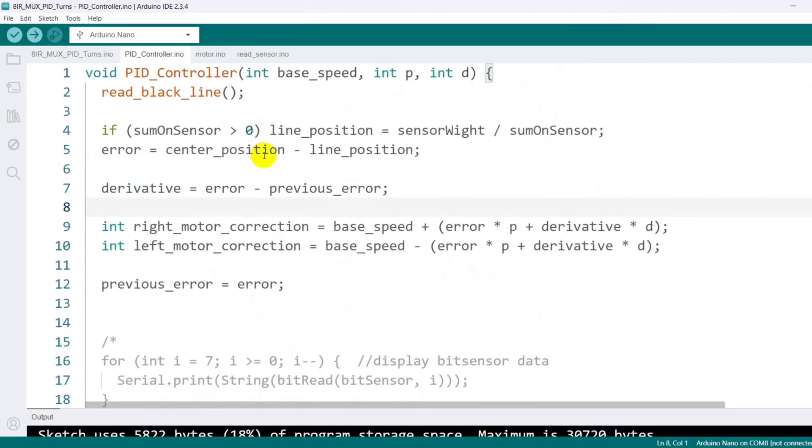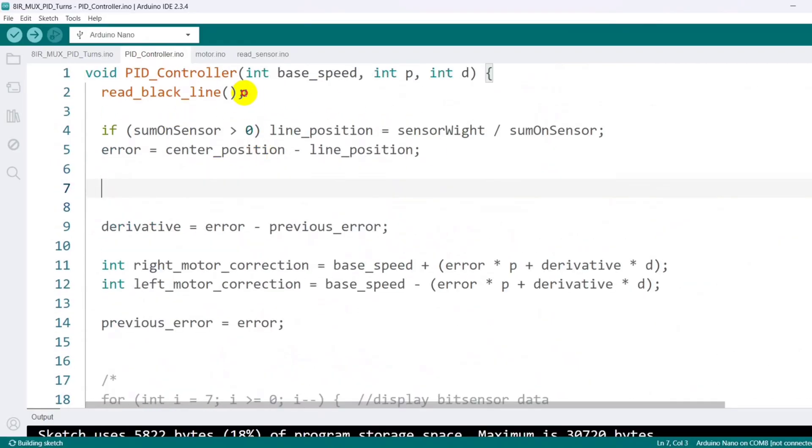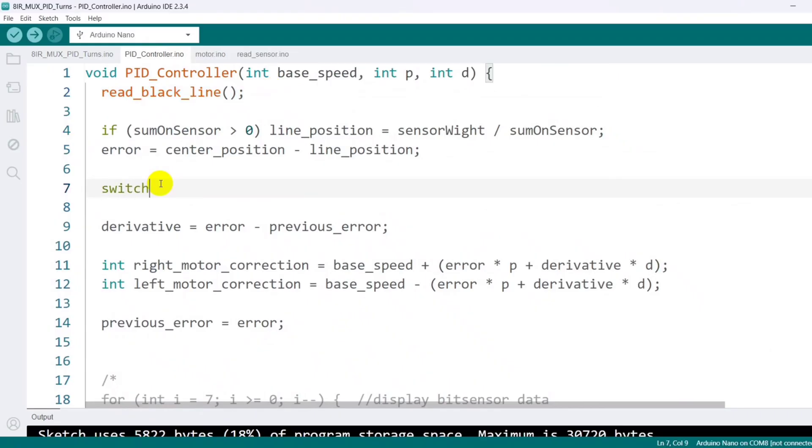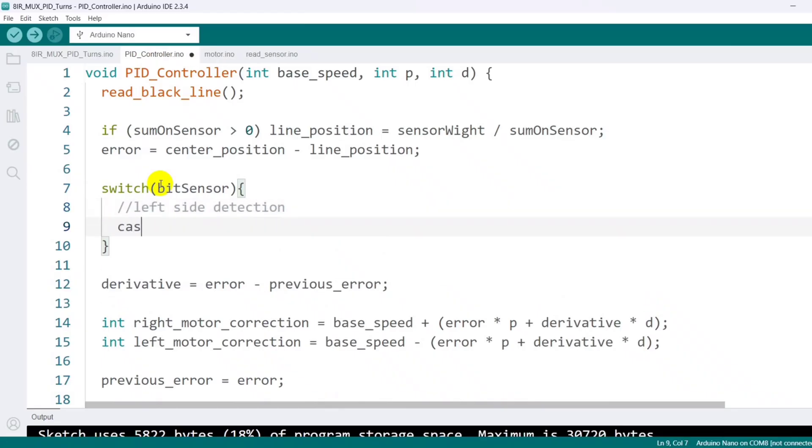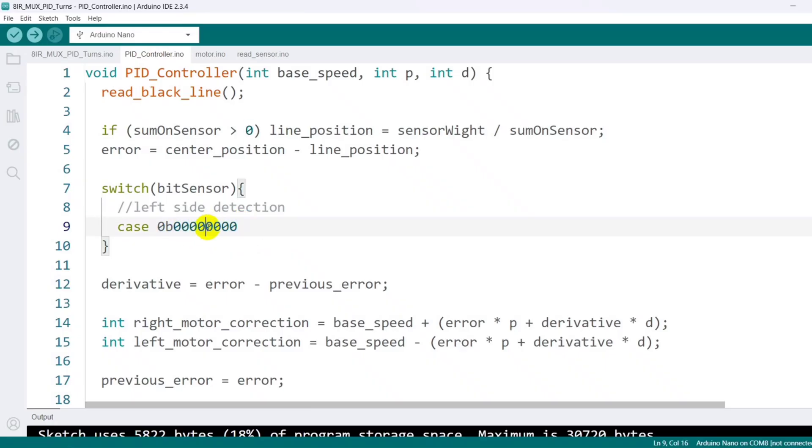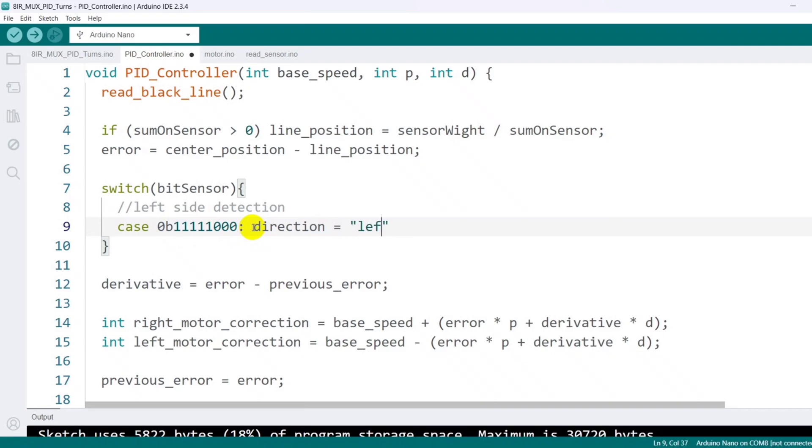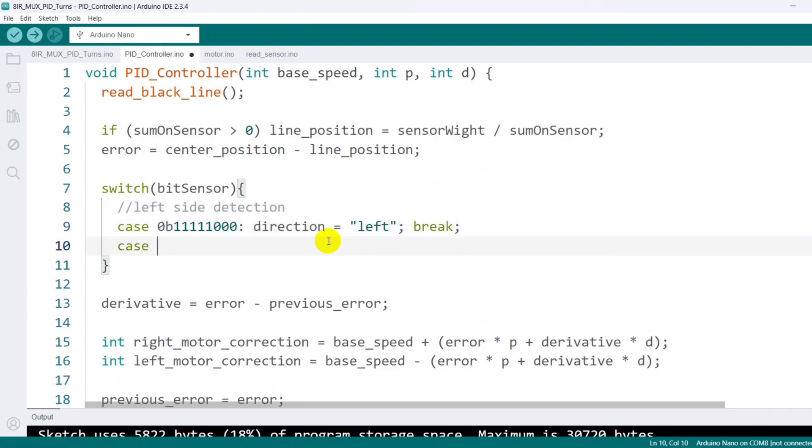Then I move to the PID controller function. After taking the sensor readings, I use a switch statement to check the bit sensor pattern and detect a turn accordingly. If the sensor pattern matches one of the turn detection patterns, I save the turn value to a variable called direction. I write separate patterns for detecting both left and right turns.